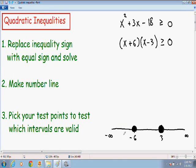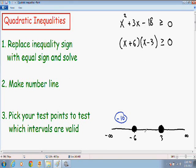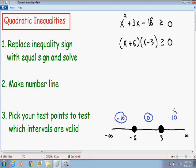We want to pick a test point in each interval to see if it is valid. For the interval from negative infinity to negative 6, I'll pick negative 10. For the interval from negative 6 to positive 3, I'll pick 0 to test the middle interval. And for the interval from 3 to positive infinity, I'll pick positive 10. We plug these test points into the x values to see if the inequality is true.